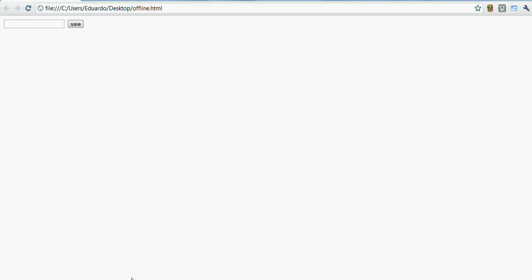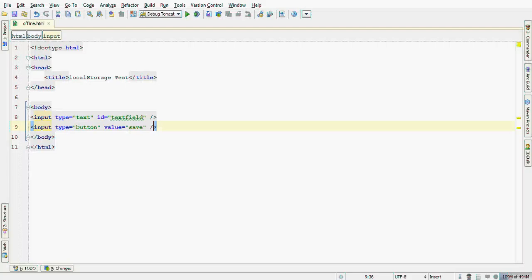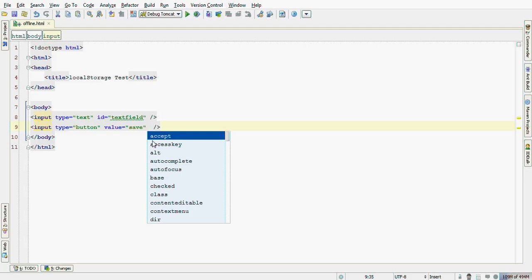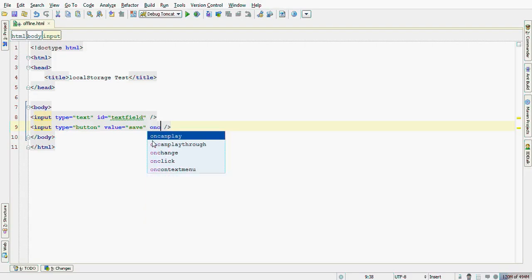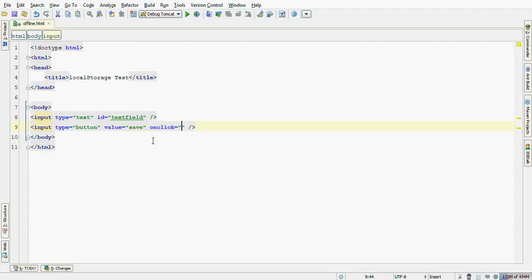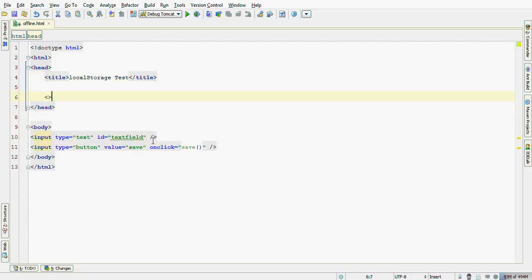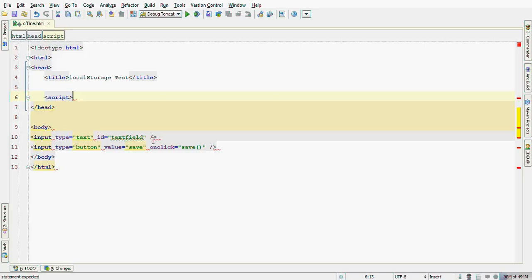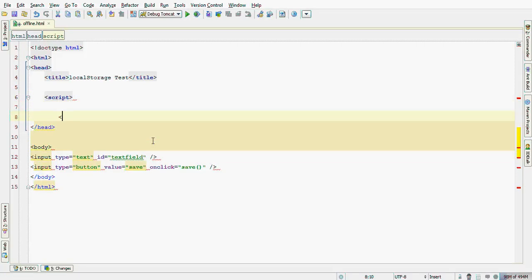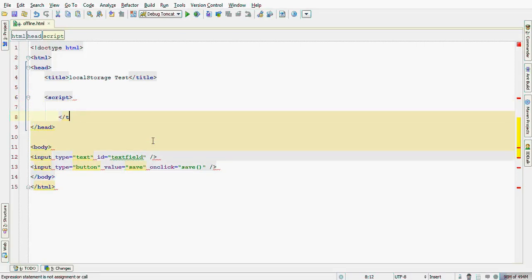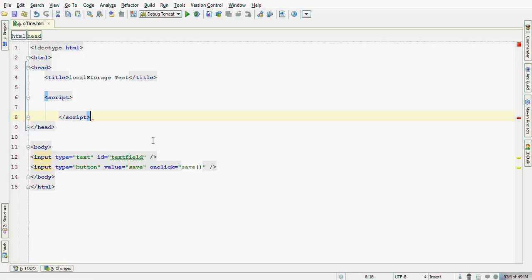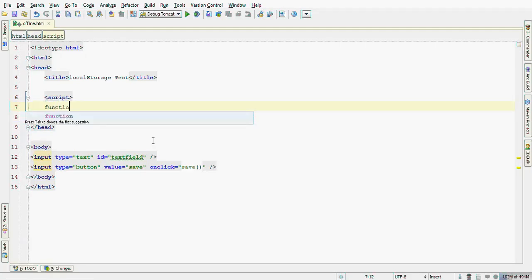Now let's do some stuff with the local storage. I'll start adding an action for this button by creating a JavaScript function called save. Let's start creating our JavaScript code here. It's part of the HTML API. By creating the function save.